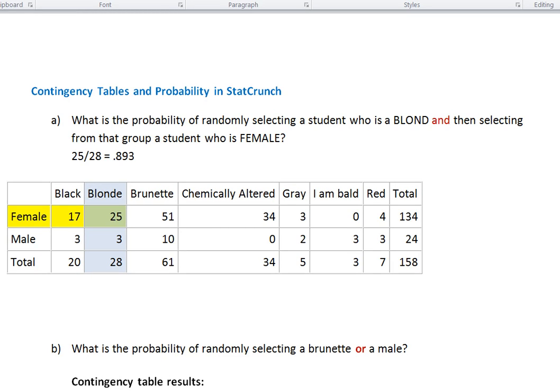Hey everybody and welcome to How-To Videos with Dr. Amy Gates. This video is going to focus on how to create and analyze contingency tables and probability using StatCrunch. We have two questions that we're going to answer, and we're going to use StatCrunch to build the contingency table and then look at the answers to the questions.